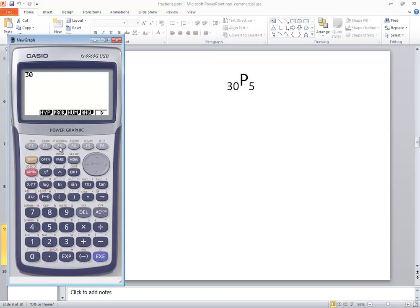So I'm going to do the F3 that's right below it. And then we want NPR. That's our permutation. And the button right below it is F2.